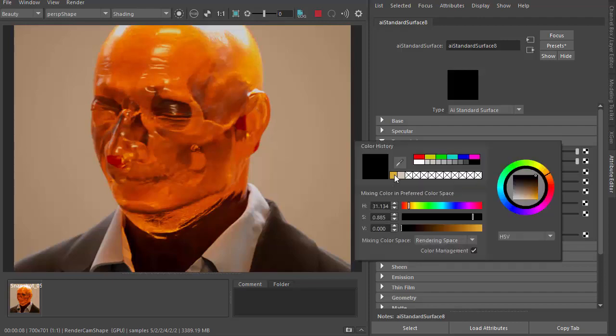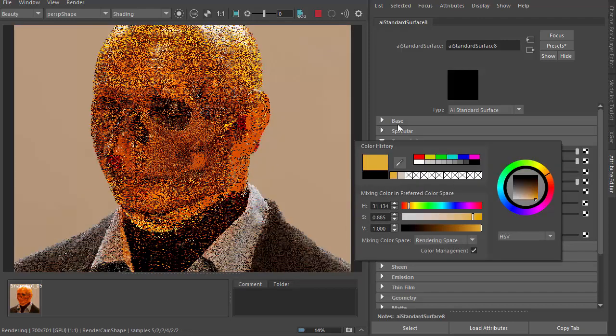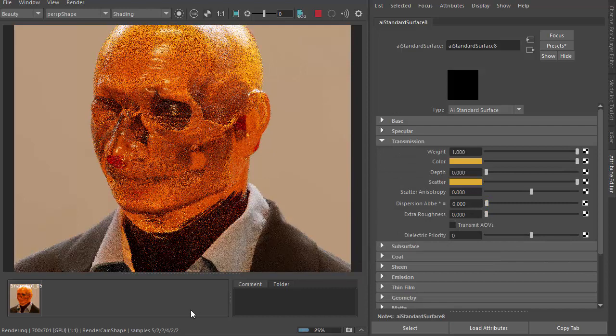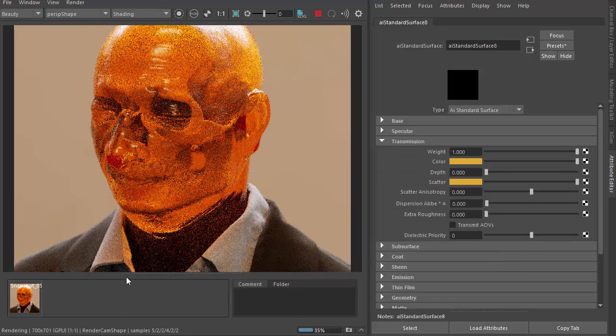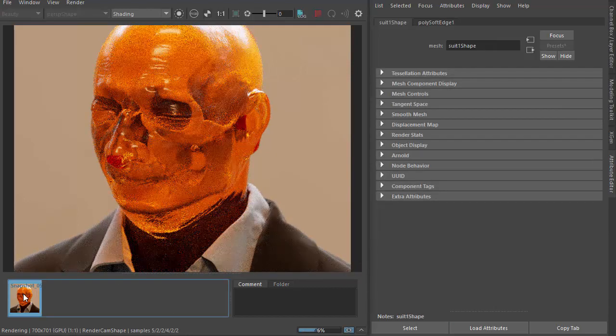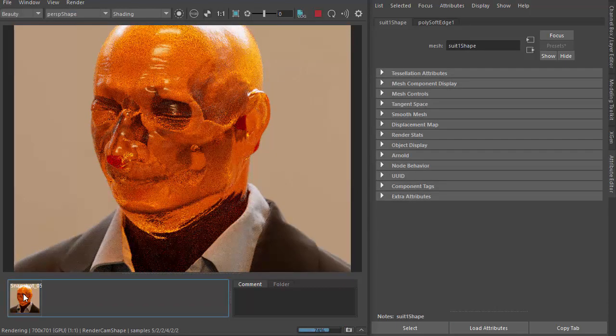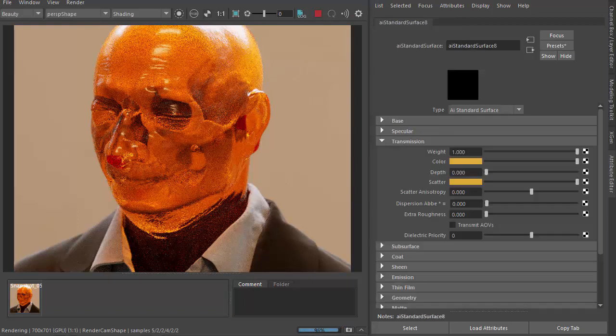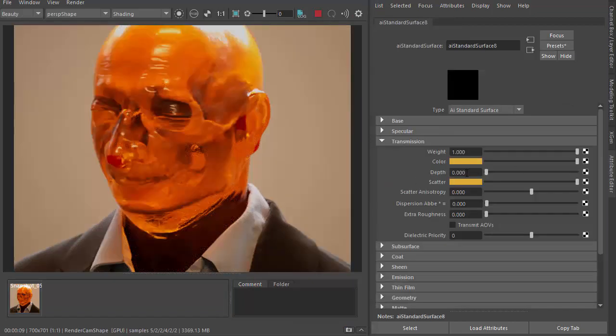I'm going to add the same color to the transmission scatter. And if we go back to without transmission scatter, you won't see any difference at the moment. That's because the depth is at zero, so we need to increase the depth.